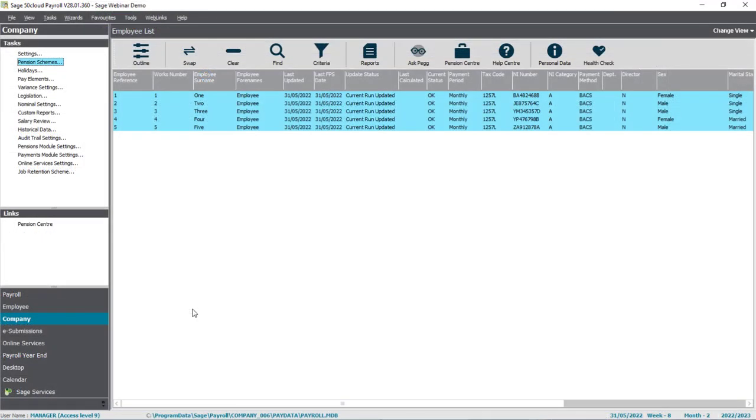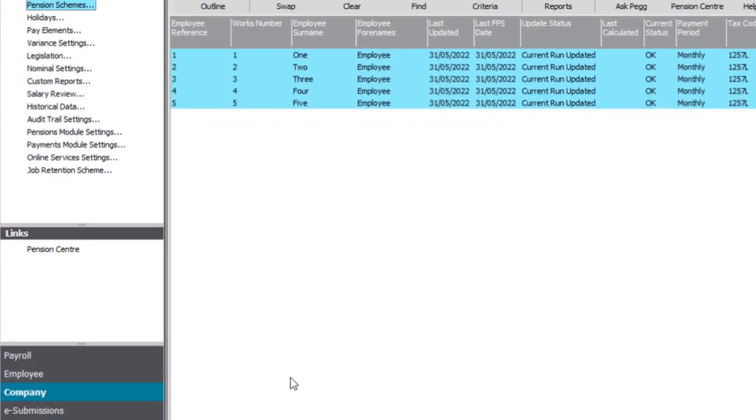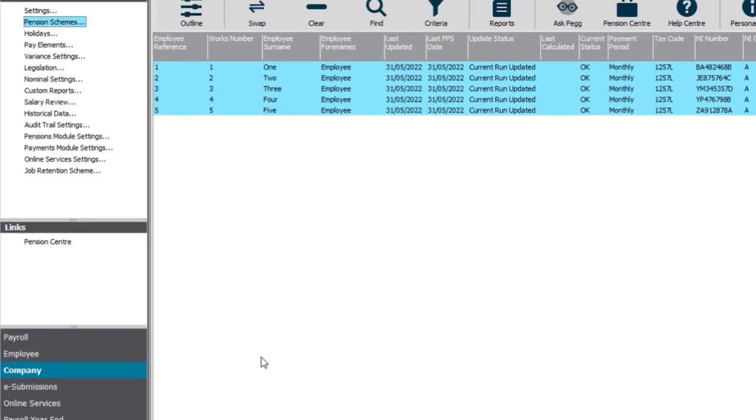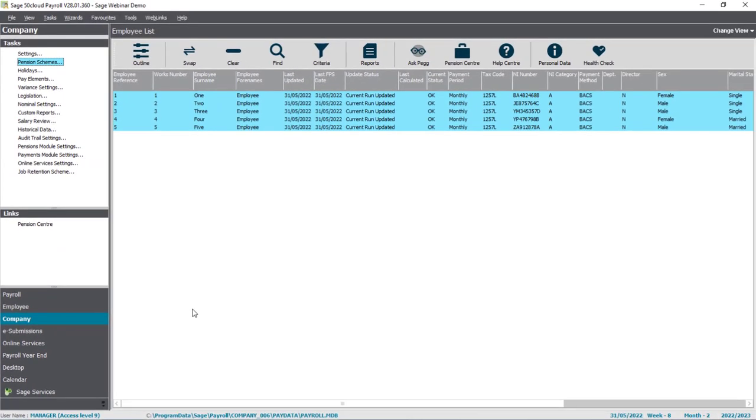You'll also need to know your staging or duty start date for automatic enrolment. And if you use the Pensions module, you'll find this from your Pensions module settings. If not, you can either find it on letters from the Pensions Regulator, or you can contact the Pensions Regulator to get confirmation of when your staging or duty start date was.